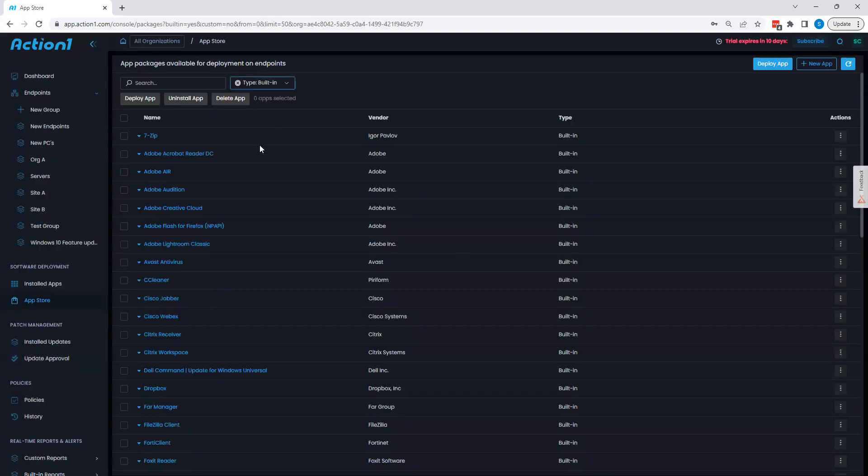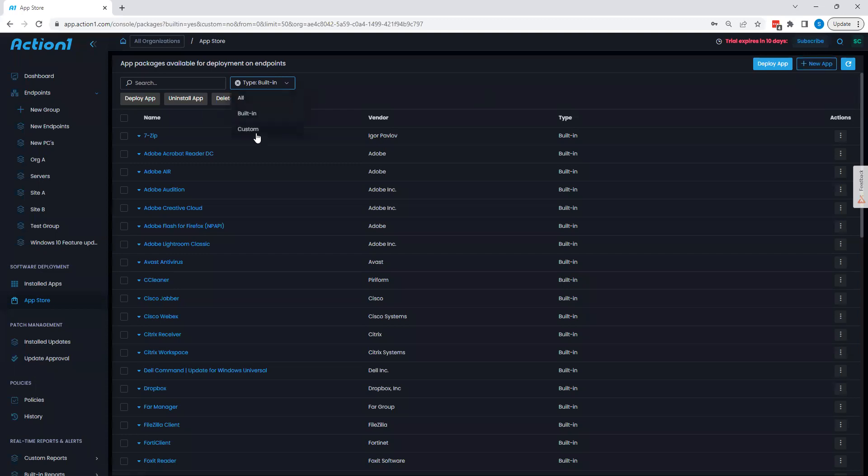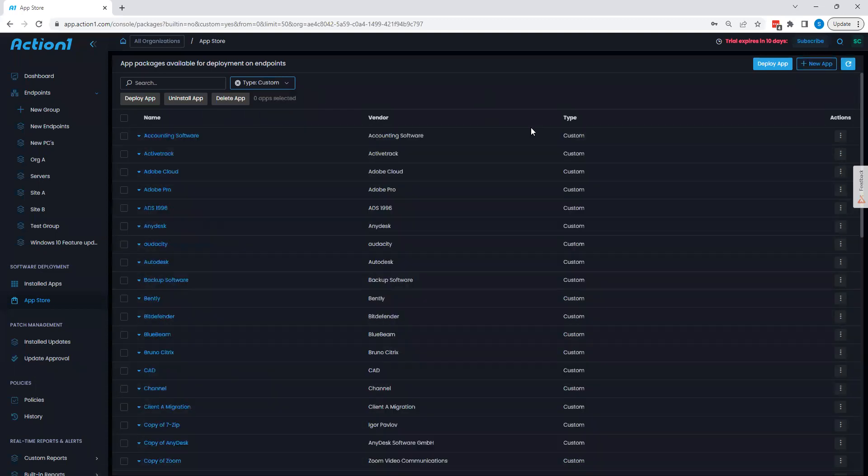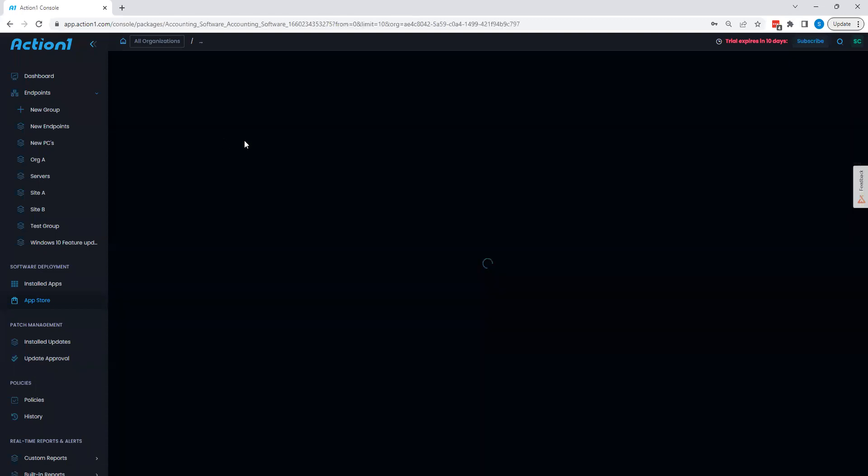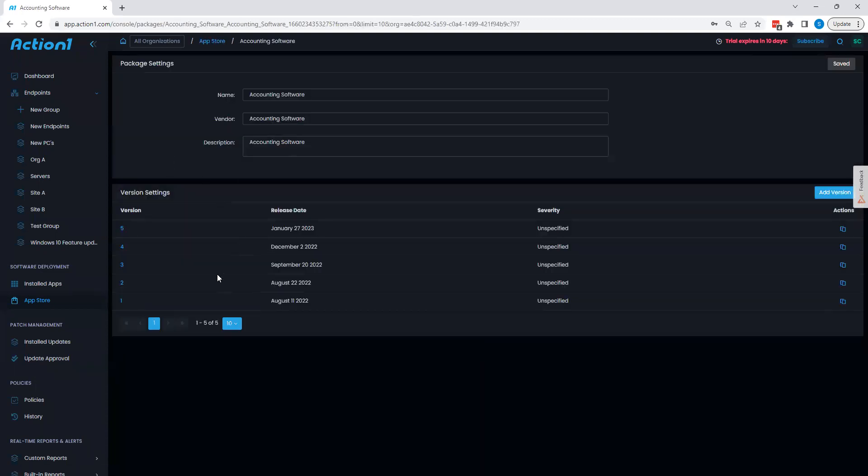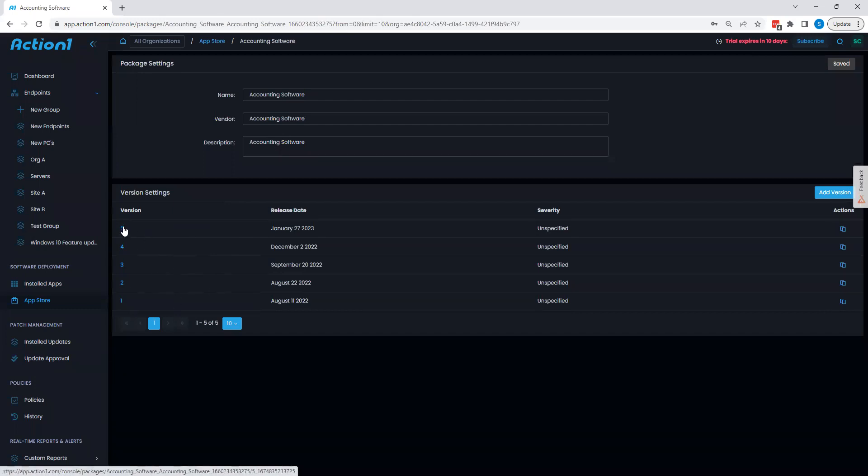You can also create your own applications through Action1 through the use of custom apps. By creating your own application, you can go to my custom app listing here. You can click this, and we can see how this is broken down. You can have multiple versions over time for version auditing, as well as the ability to patch these systems.